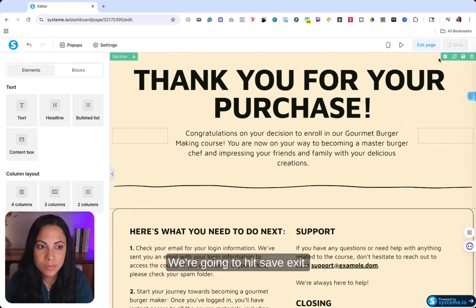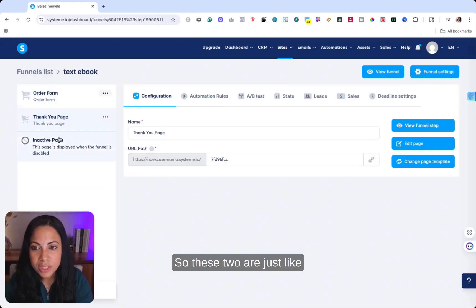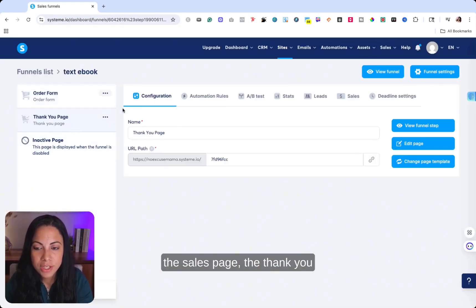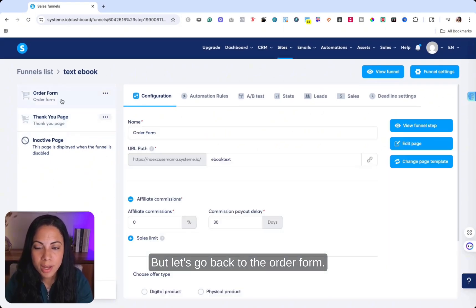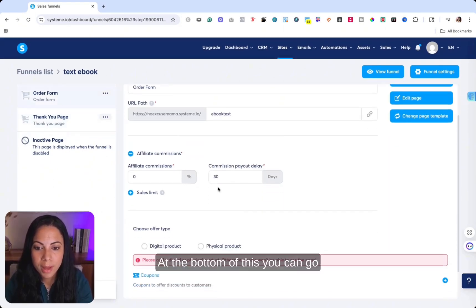I always delete like the top navigation bar because we don't need that. We're going to hit save, exit. So these two are just like the sales page, the thank you page of what they're going to see after they purchase. But let's go back to the order form.